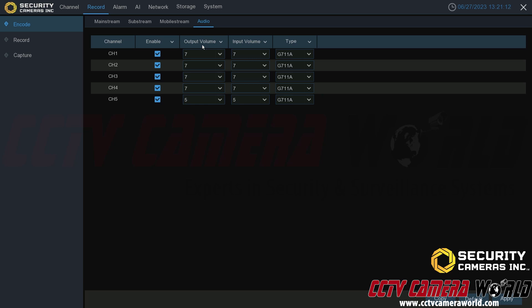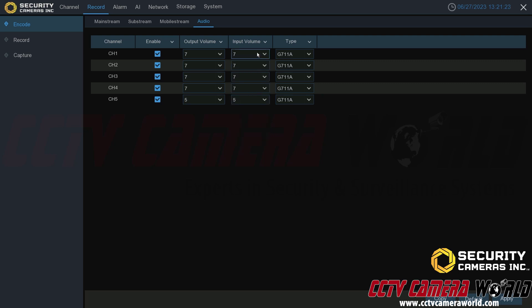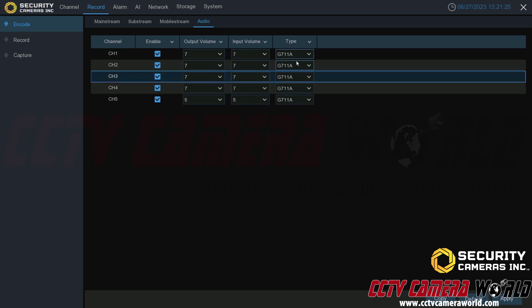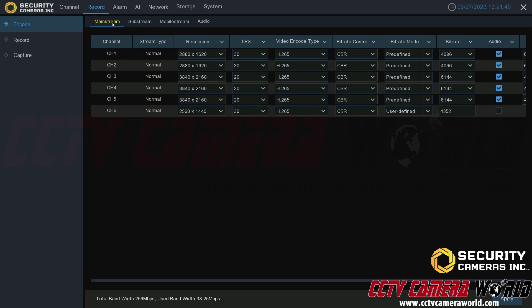Last but not least, there is more audio settings, some finer tuning for the audio settings that you can select here, such as the output volume if it has a speaker, an input volume for any of your cameras that have a built-in microphone or an added external microphone, and then you can choose the encoding type, so either G.711A or G.711U. Those are some of the advanced audio settings that you can set versus just disabling or enabling the audio in your mainstream or substream options.